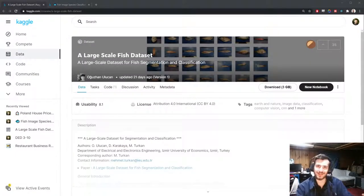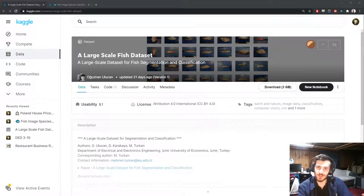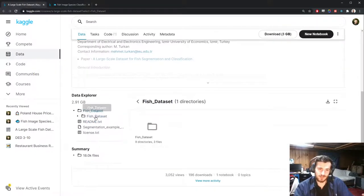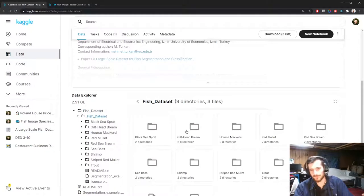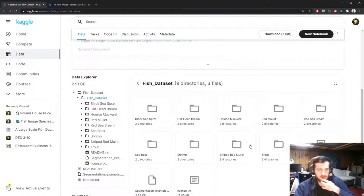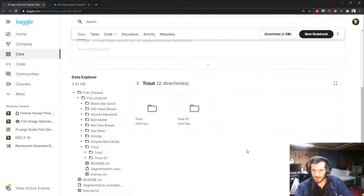Hi guys! Welcome back to Data Every Day. Today we're looking at a dataset of fish images and trying to predict the species of fish based on the image. We have nine different species, and we're going to try to predict what species a given image is.